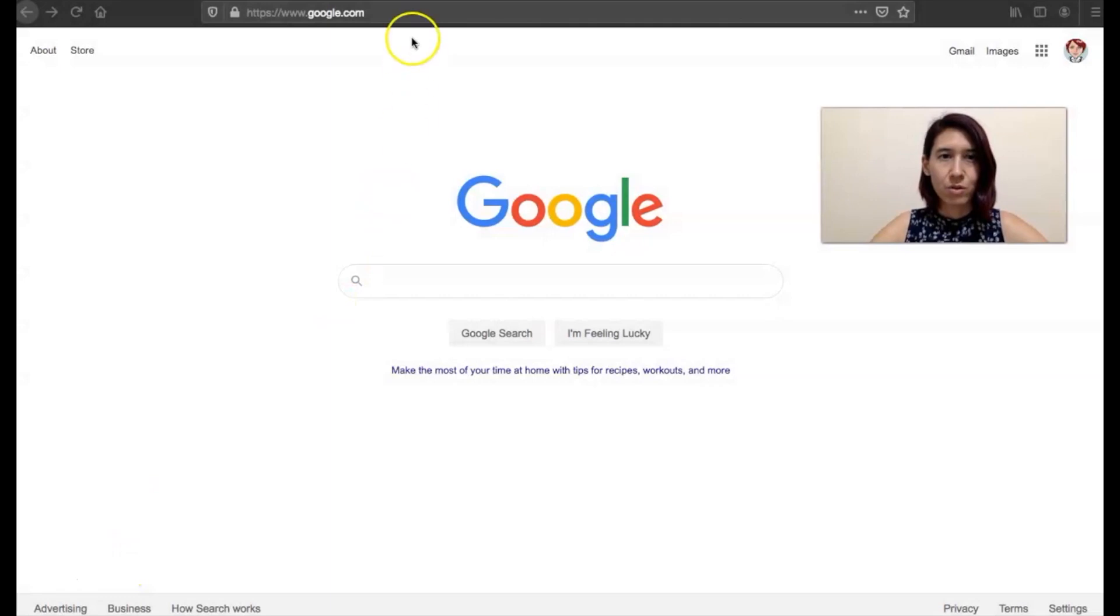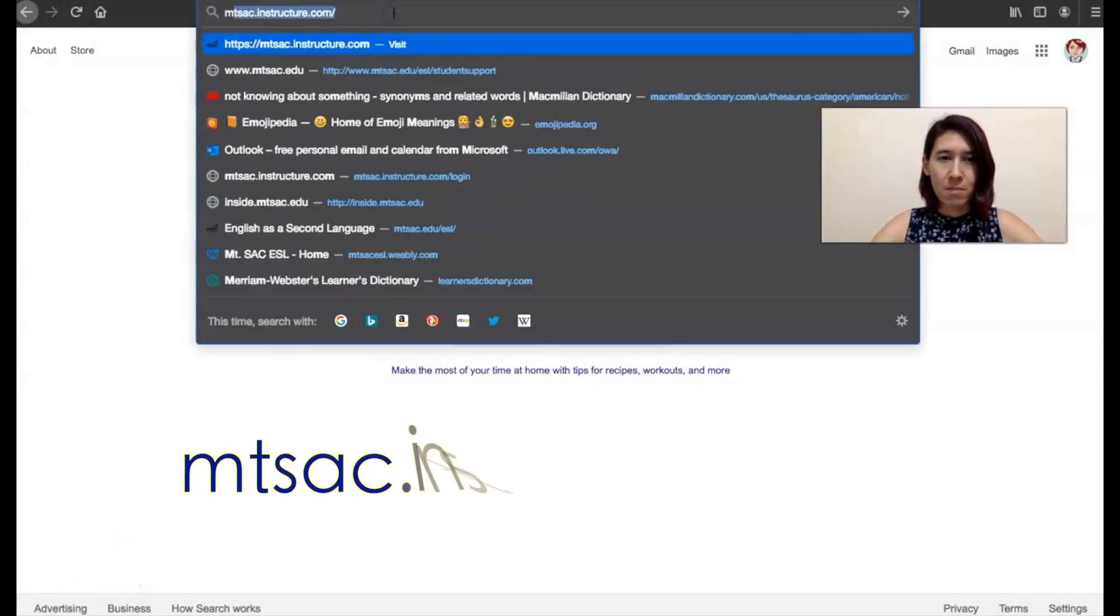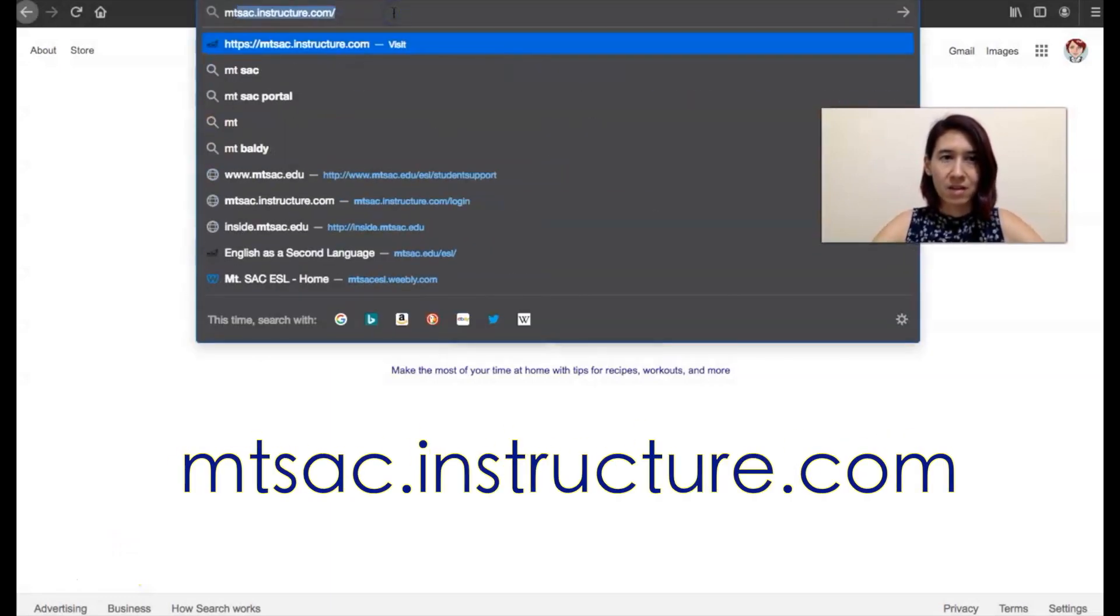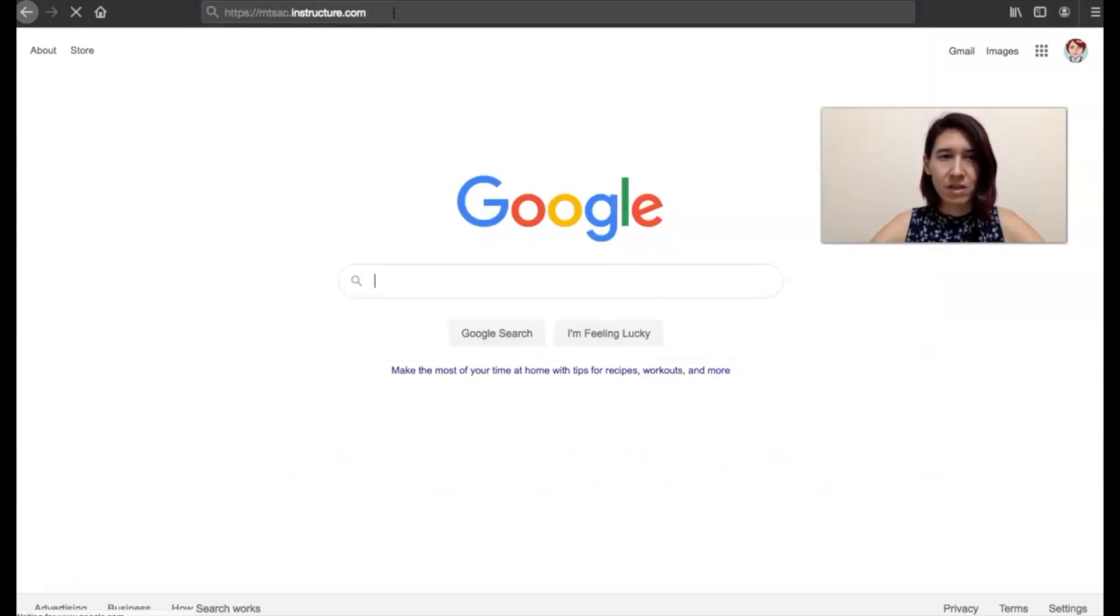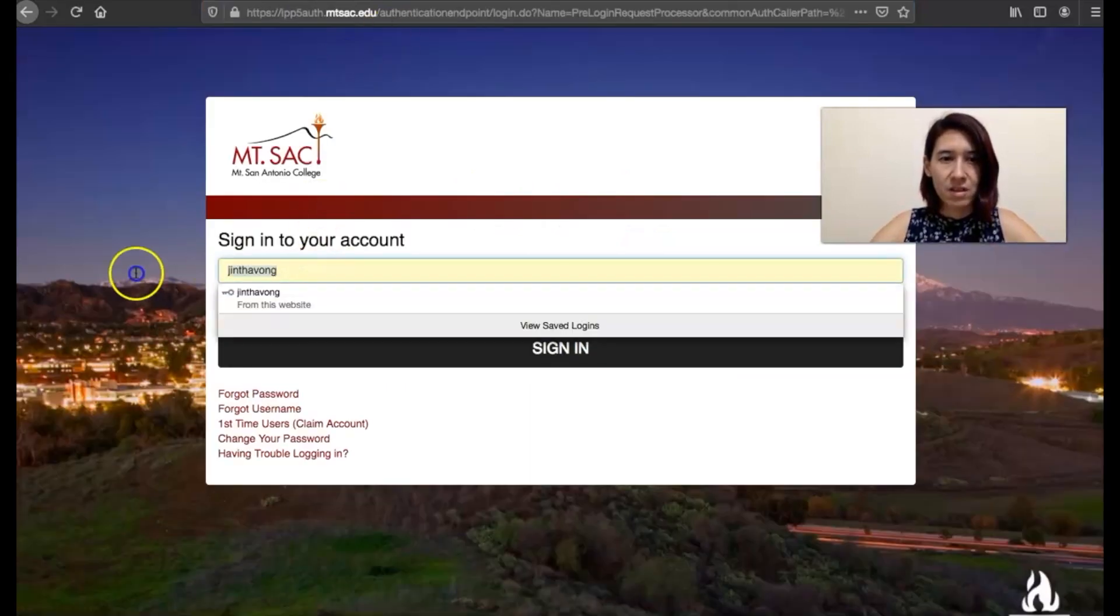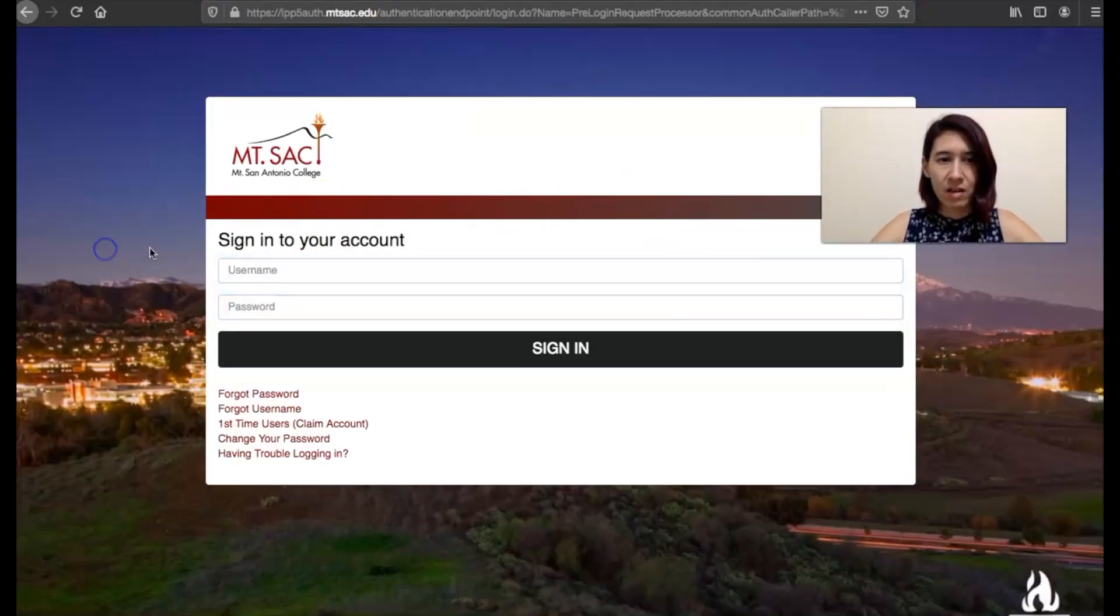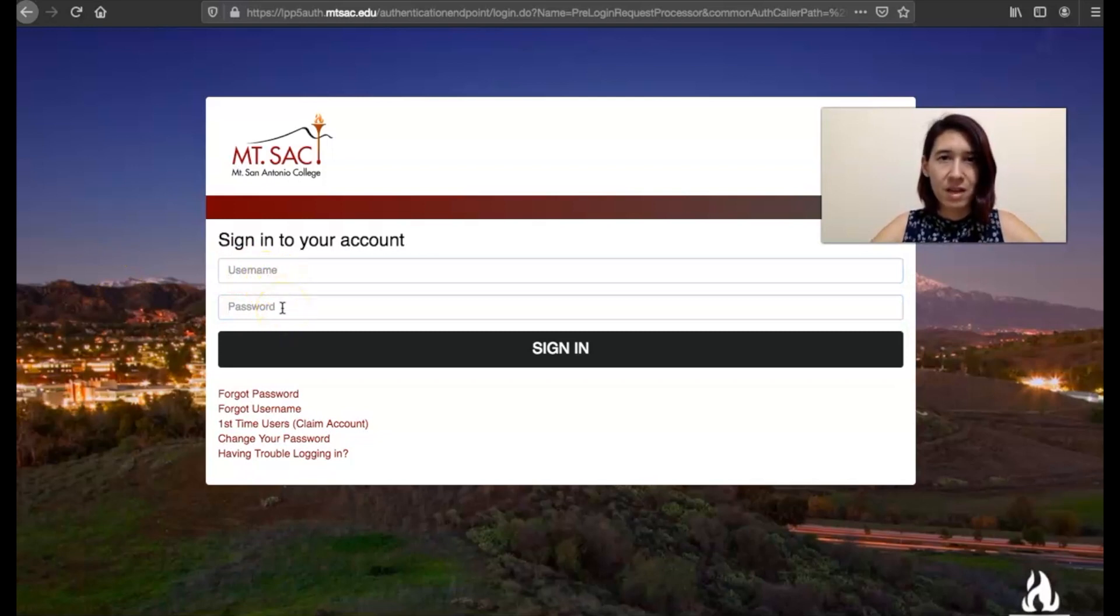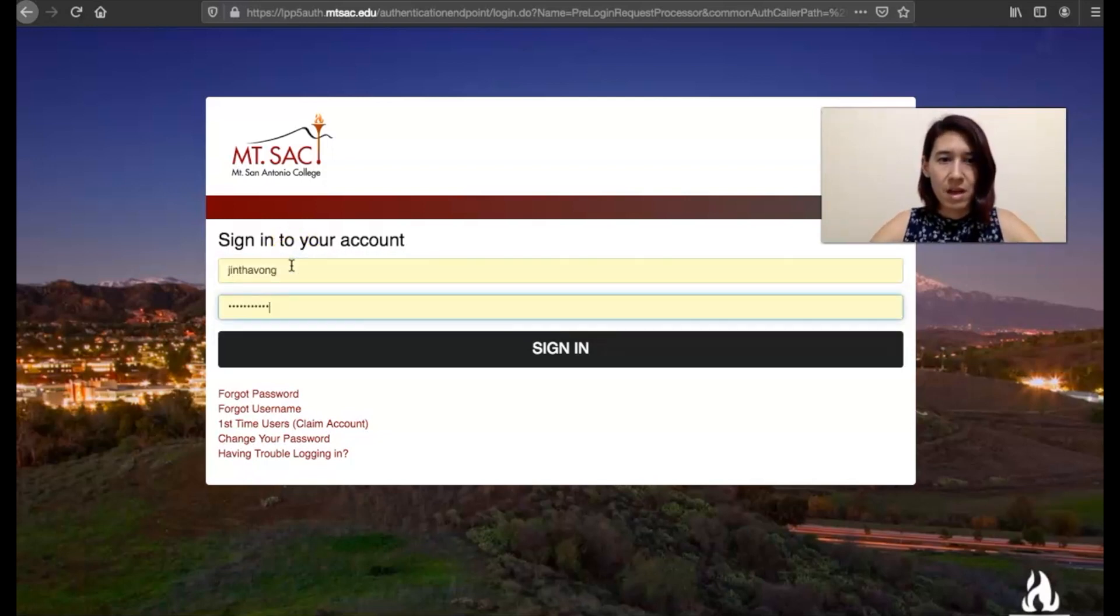You can go to mtsac.instructure.com. You're going to see this page and it's going to ask for your username and your password. That's why you need to have claimed your portal account because then you'll get your username, put your username in and your password and click sign in.